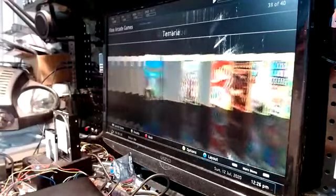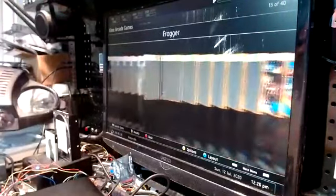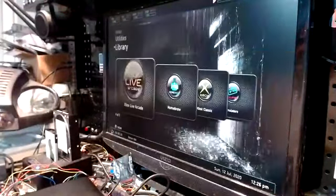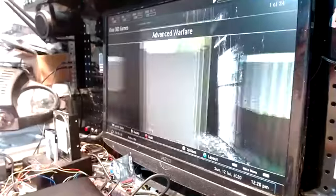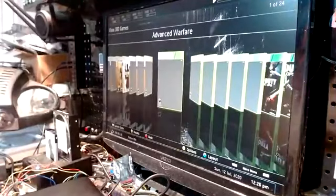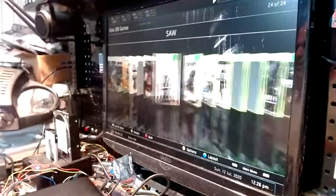Xbox Live Arcade, a million mind-boggling amount of arcade games. And then of course we have regular Xbox 360 games, as you can see.